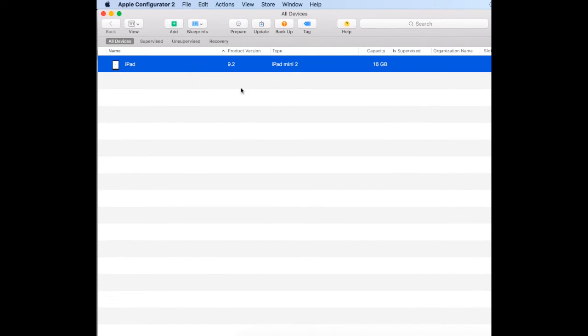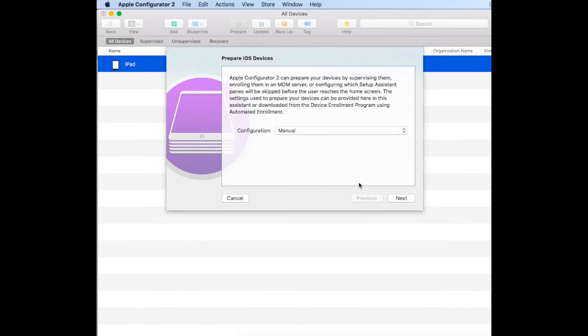We want to prepare this device for supervision. Highlight the device—if you have a sync station you might have 16 or 20—select them all and go prepare.